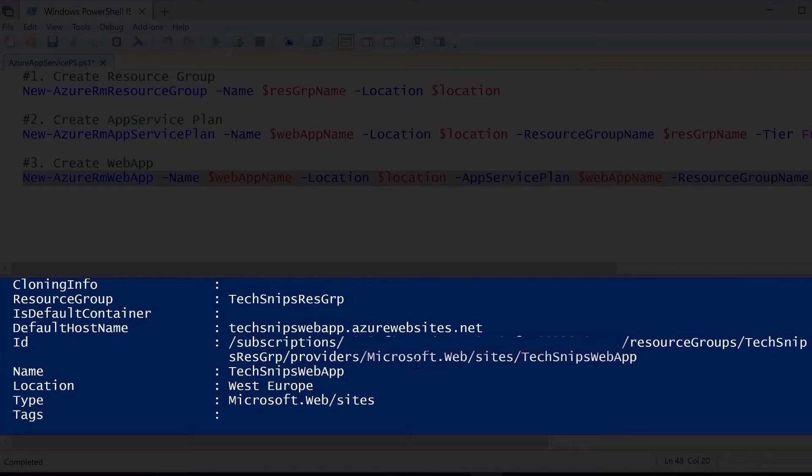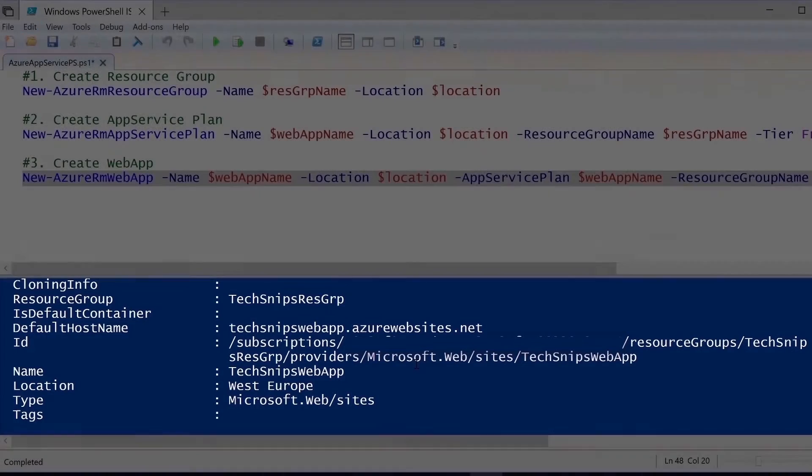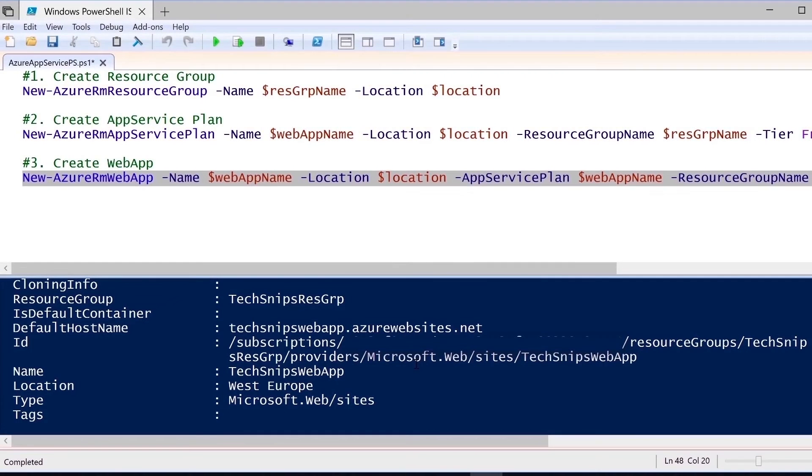We see the resource group name, the default host name, which is techsnipswebapp.azurewebsites.net.